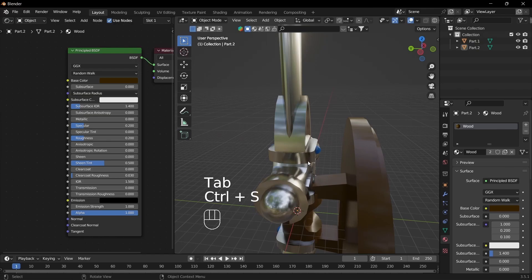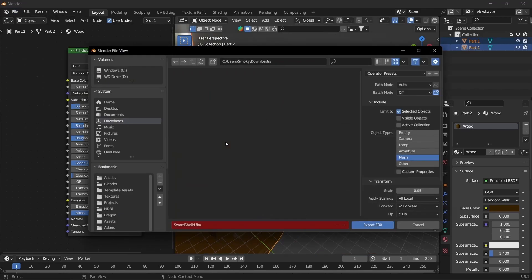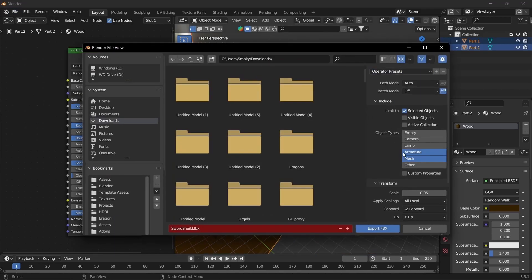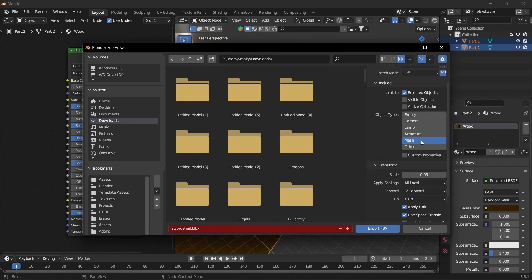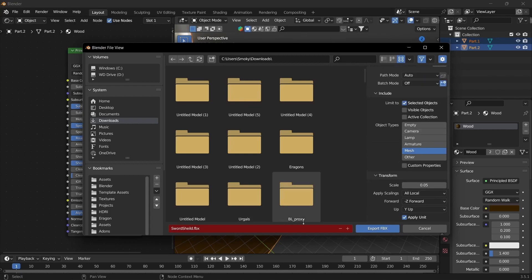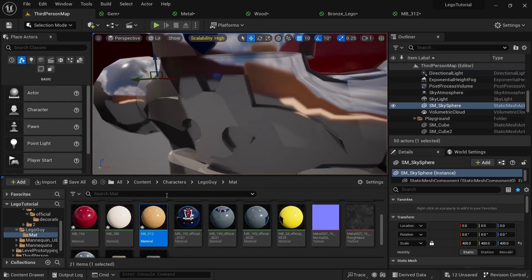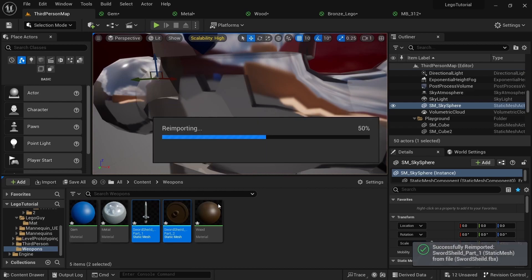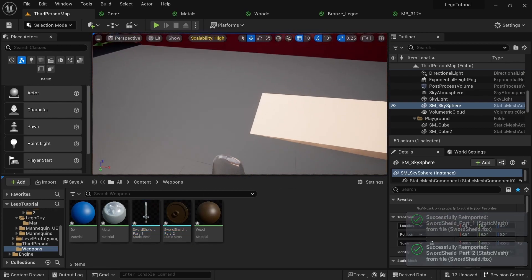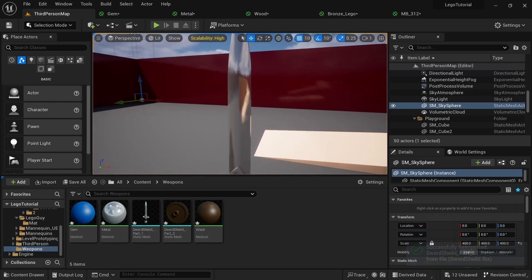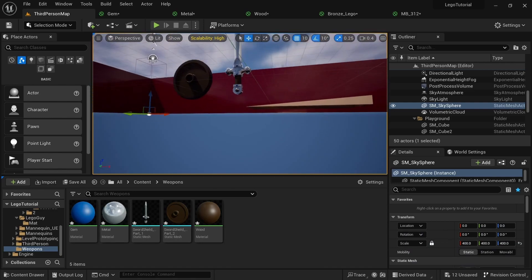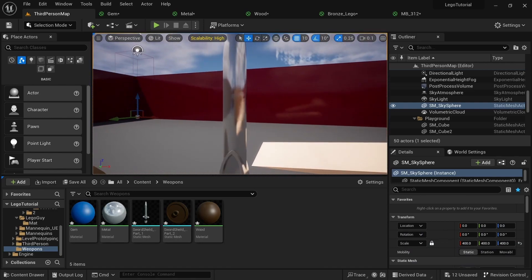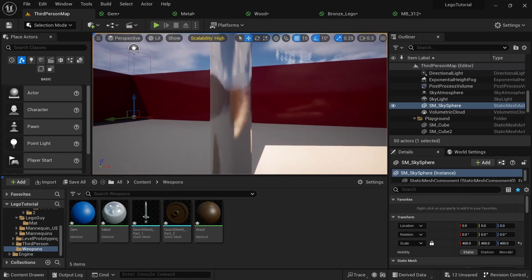Then select everything in Blender and Export to FBX with the Lego to UE settings. Make sure they're all the same — 0.05 scale — and then export to downloads with the exact same name. Then if we come to Content Weapons in Unreal Engine, click these meshes and re-import. Now you can see the UVs are correct and you can see the scratches and fingerprints, which makes it look a little more like LEGO.